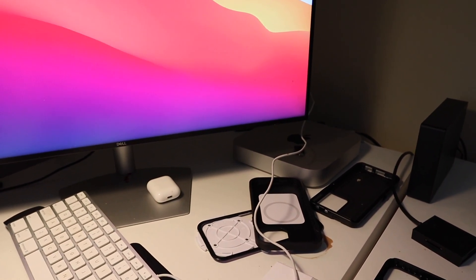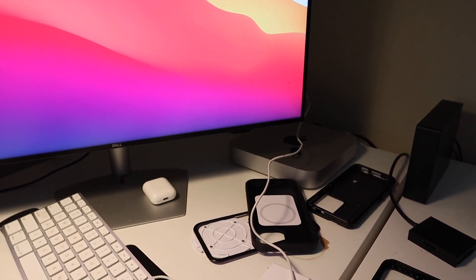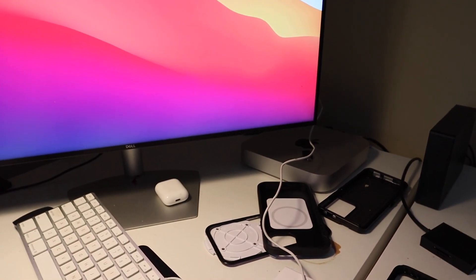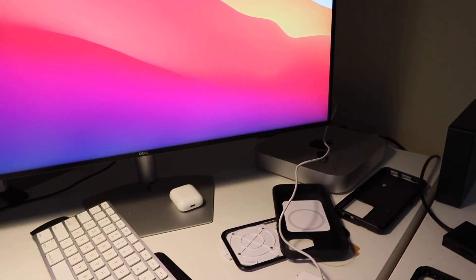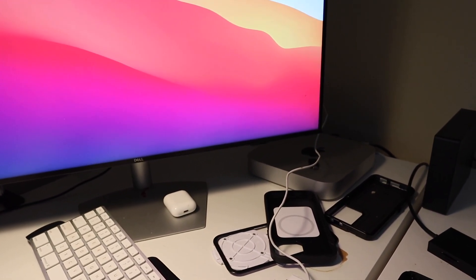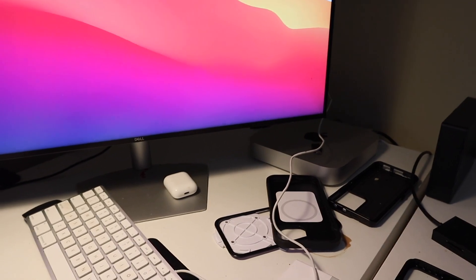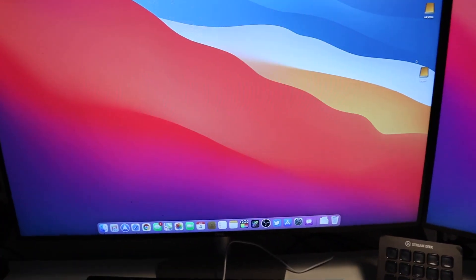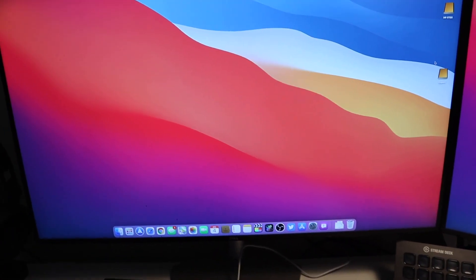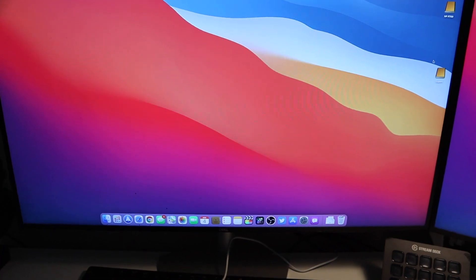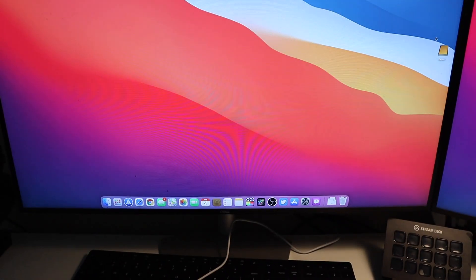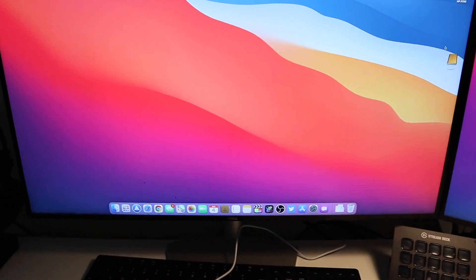The computer will have a message saying that it has been restarted due to a problem and I have to re-log back in. It's like I just rebooted the computer but it's doing this automatically.